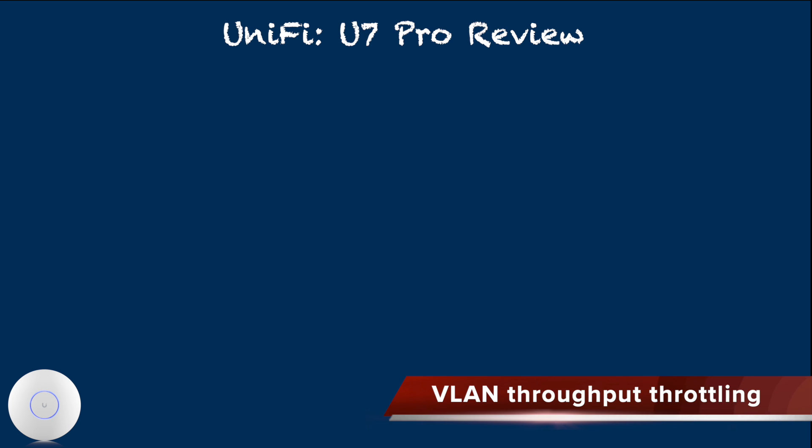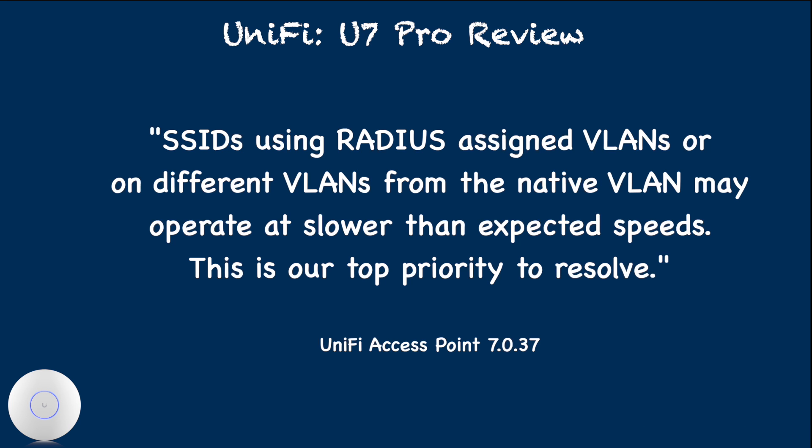The first issue is officially recognized and reproducible. When you use U7 Pro with VLAN tagged SSID, the throughput is halved.